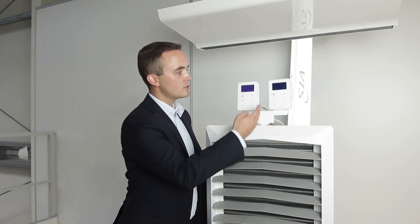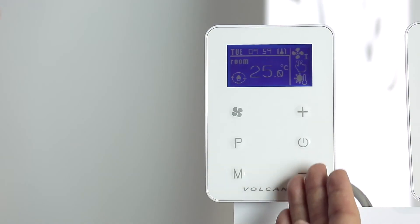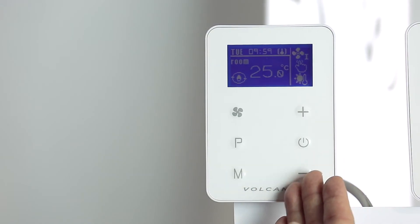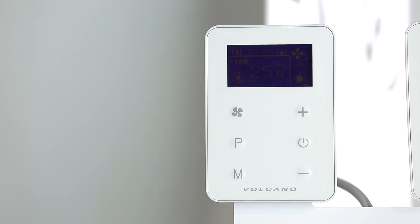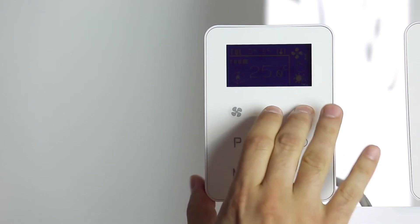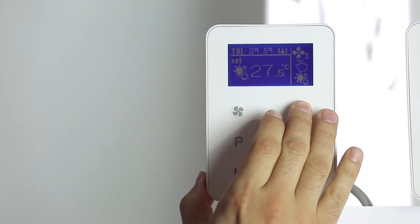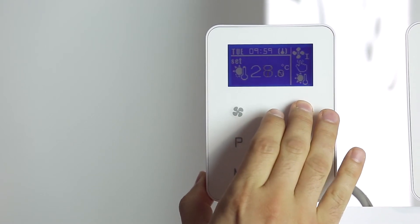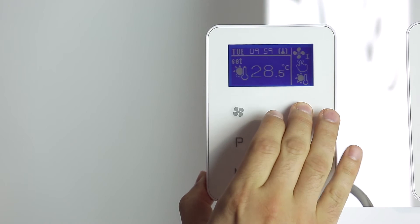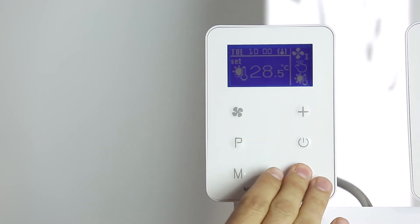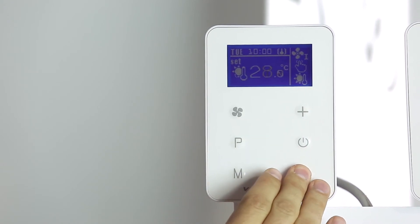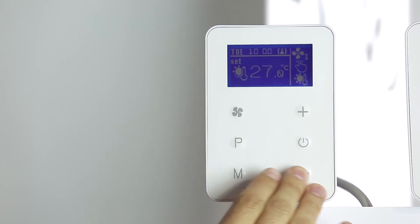The Volcano EC controller also allows us to read the actual temperature of the room. Use the plus and minus buttons to change the set temperature. The plus button increases the temperature by 0.5 degrees. The minus button decreases every 0.5 degrees.